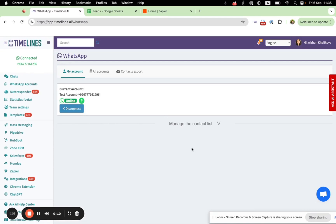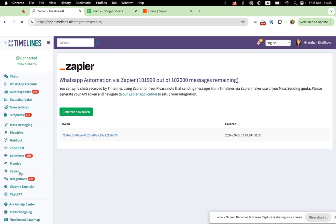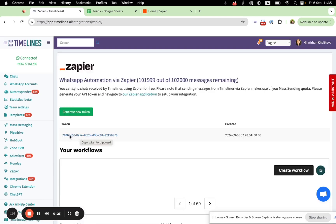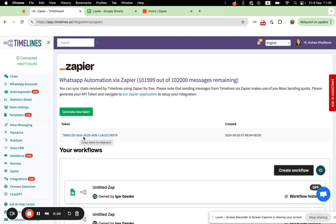You need to login to your Timelines.ai account where you have a connected WhatsApp number. Next, you need to go to the Zapier tab and copy your token in order to connect your WhatsApp with Zapier.